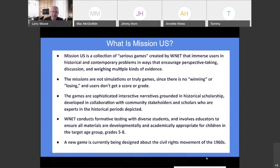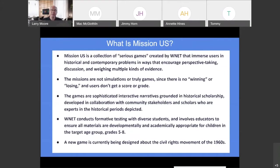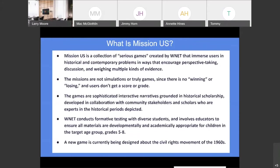So what is Mission US? It's a collection of games — they're called Serious Games. They're created by WNET out of New York, and they're looking at both historical and contemporary problems in a way that will hopefully give people a new perspective. They're not games in that there are no winners or losers and no scores are kept. There are what are called badges that students will get by making certain choices during the game, but that's really the only thing that resembles any kind of prize.